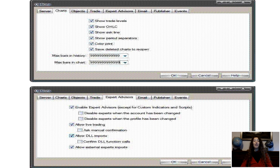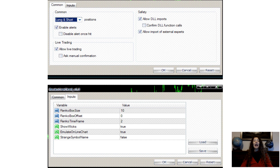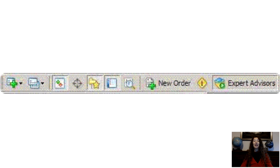Step 4. Apply the Renko Live Chart Version 3.2 EA to the 1-minute EURUSD chart. Make sure the settings are as shown in the images below. Click OK and enable the Expert Advisors button. Now the Renko EA should be running and data from the 1-minute chart should be feeding data for your Renko chart.